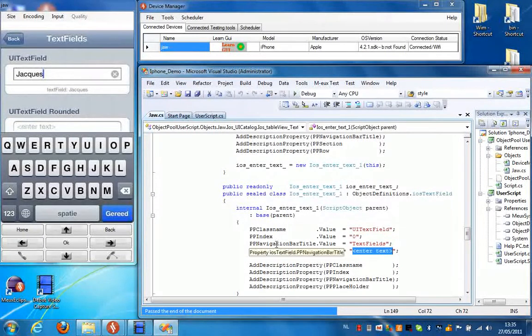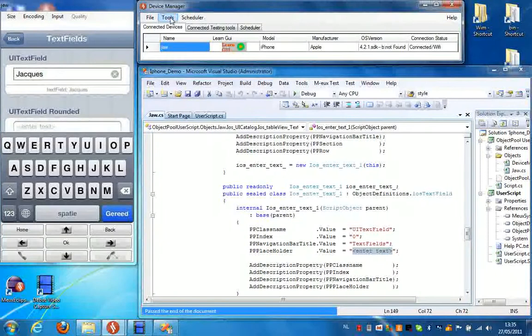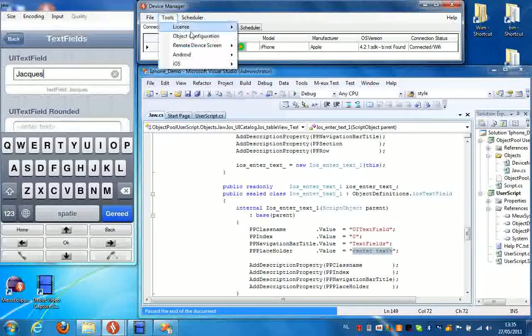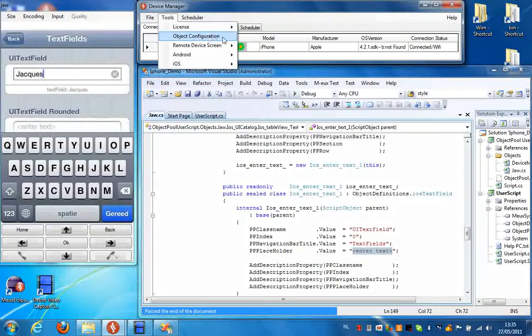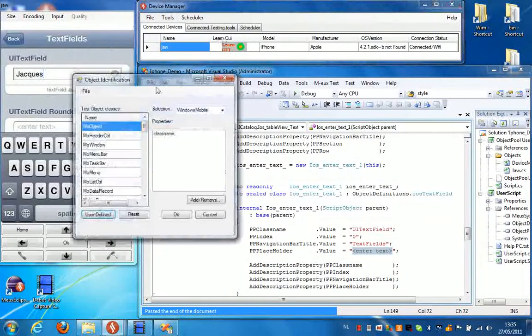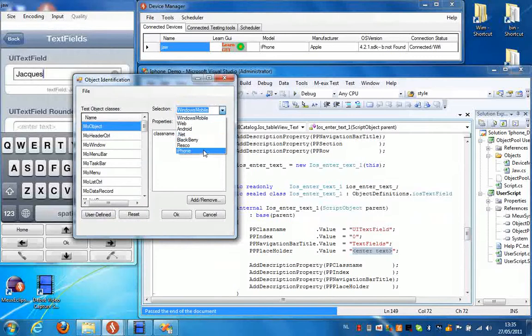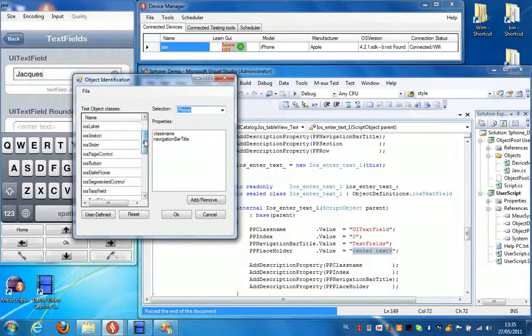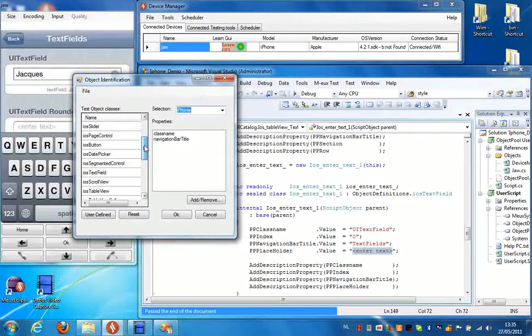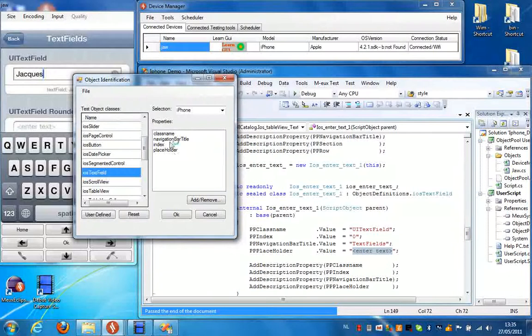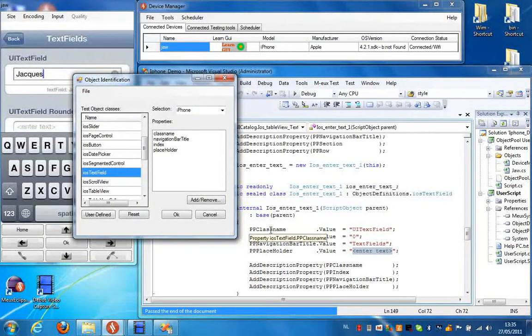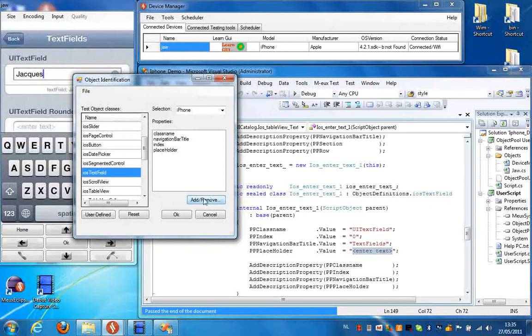Of course, these properties can be configured. So if we go to the tools object configuration in the device manager and we select iPhone from the list here, and then we scroll down to iOS text field, we can see that these four properties are the properties that are being used in Visual Studio right now.